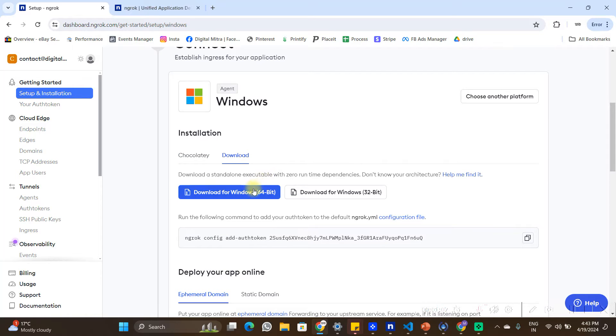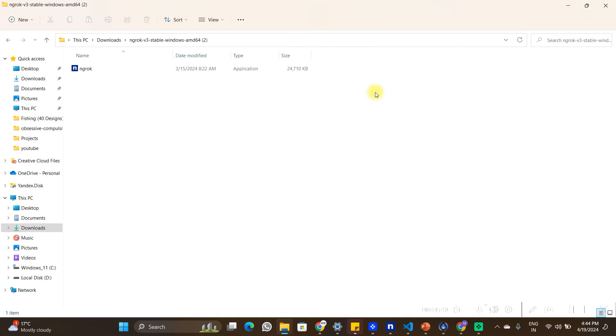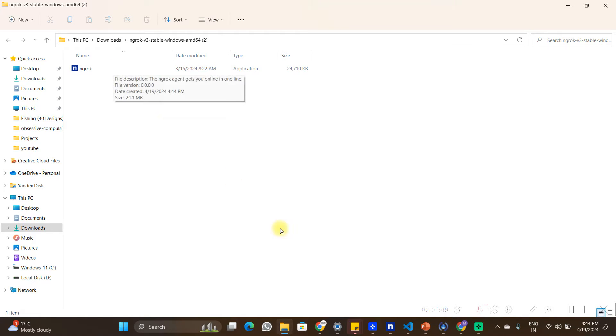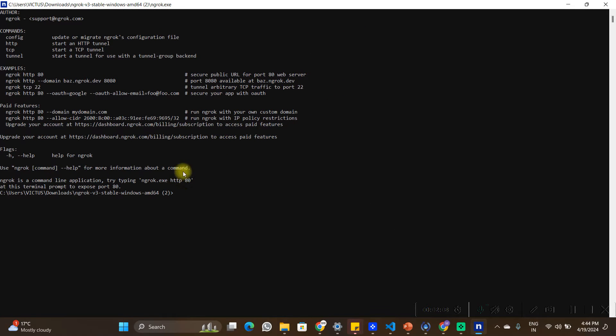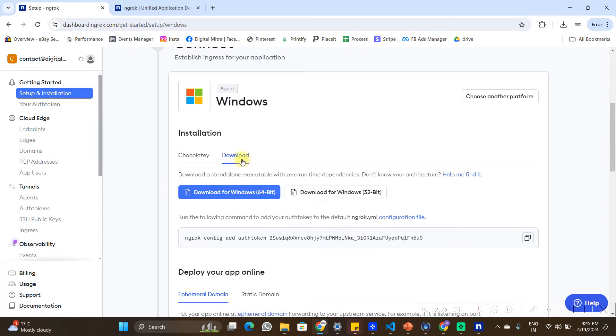Go to the download section and download ngrok for your Windows PC. Once the download is done, you should see a zip folder in your downloads. Extract the files from the zip folder, and when you open the extracted folder you should see the ngrok application. Open it and you will see the terminal provided by ngrok.